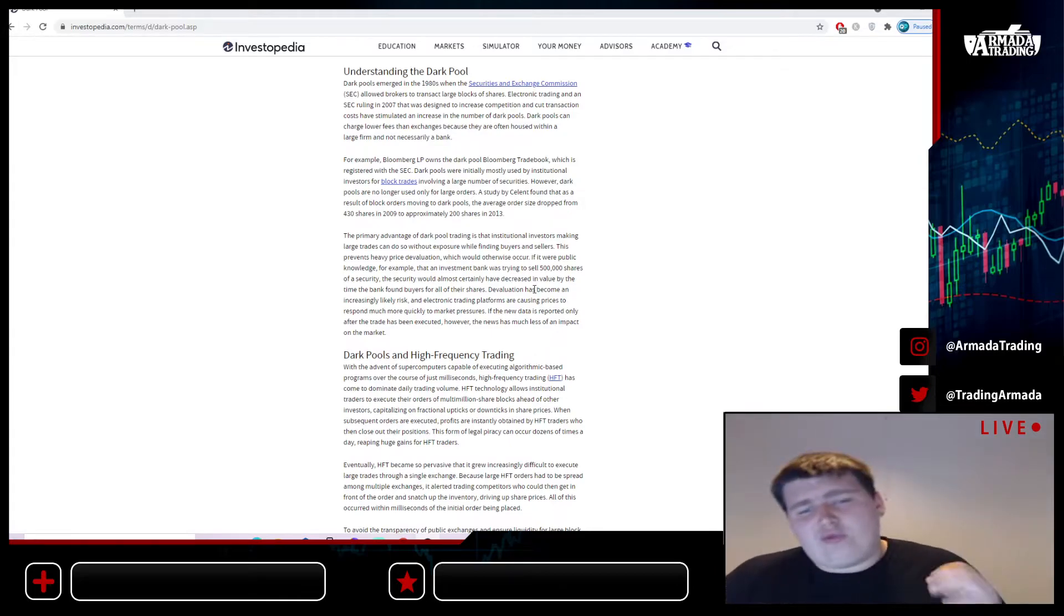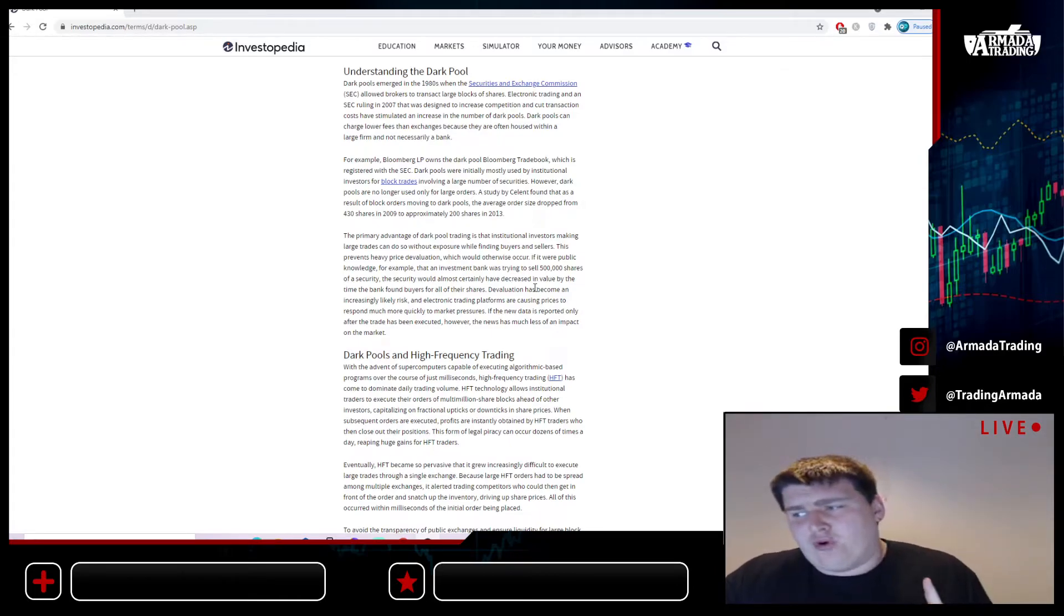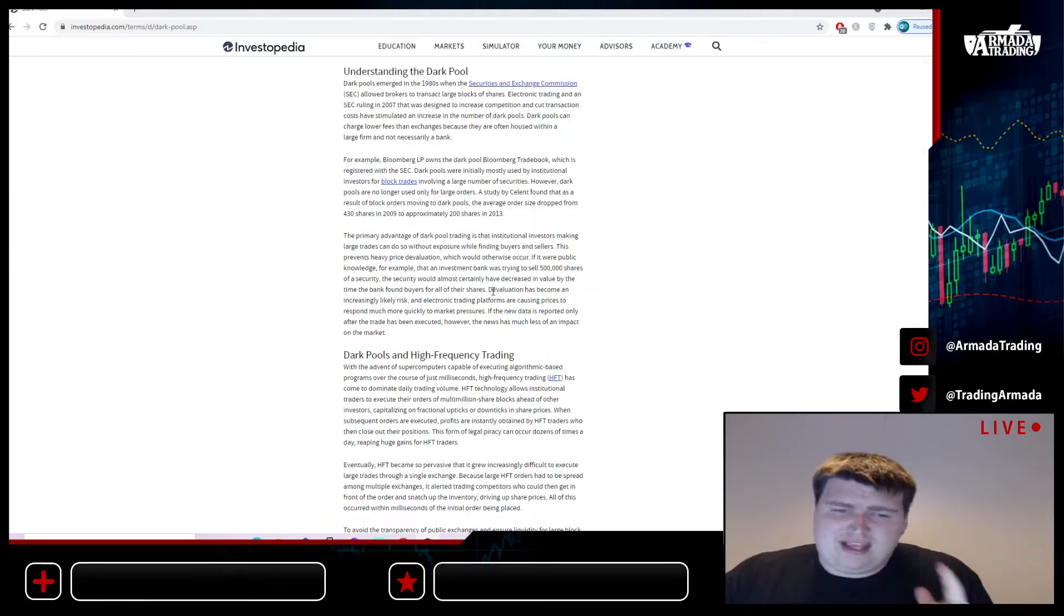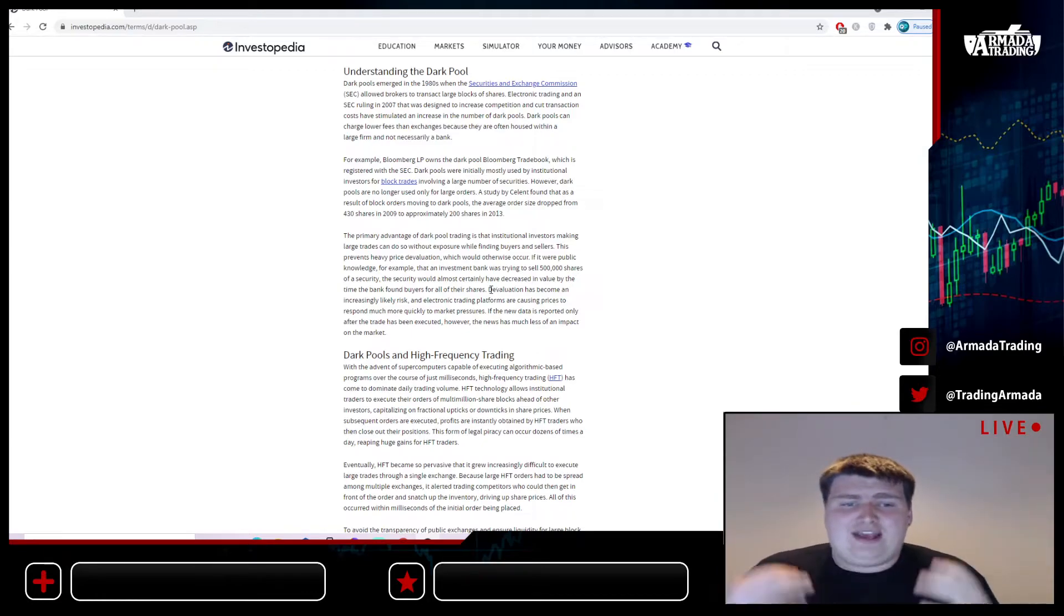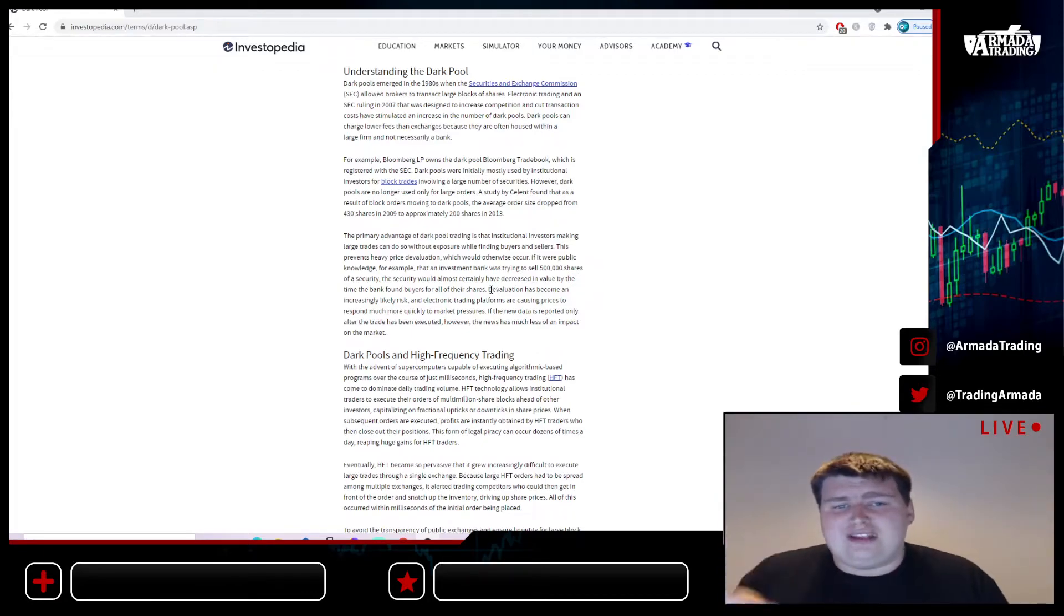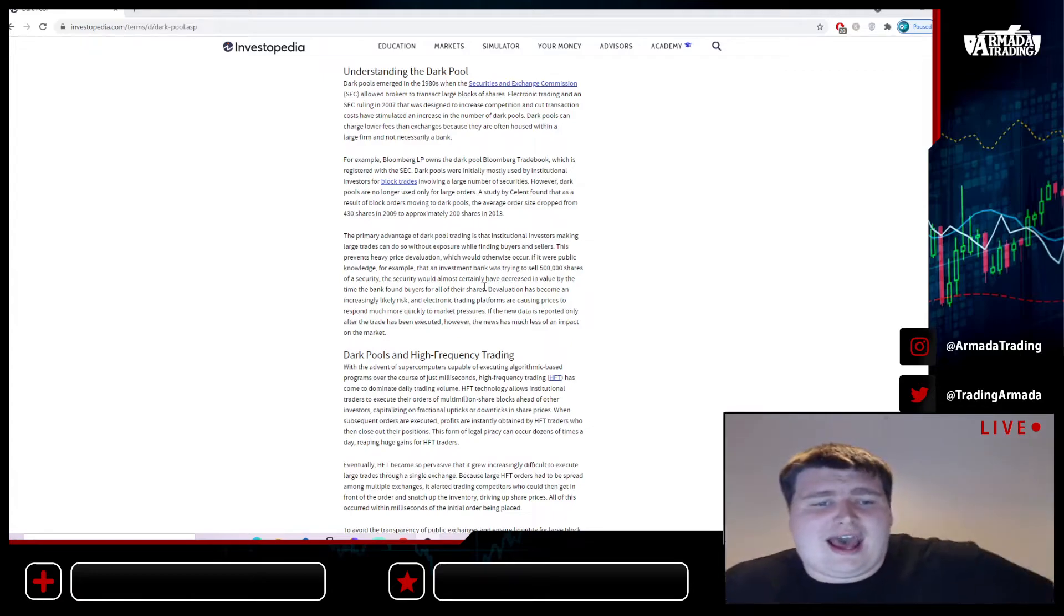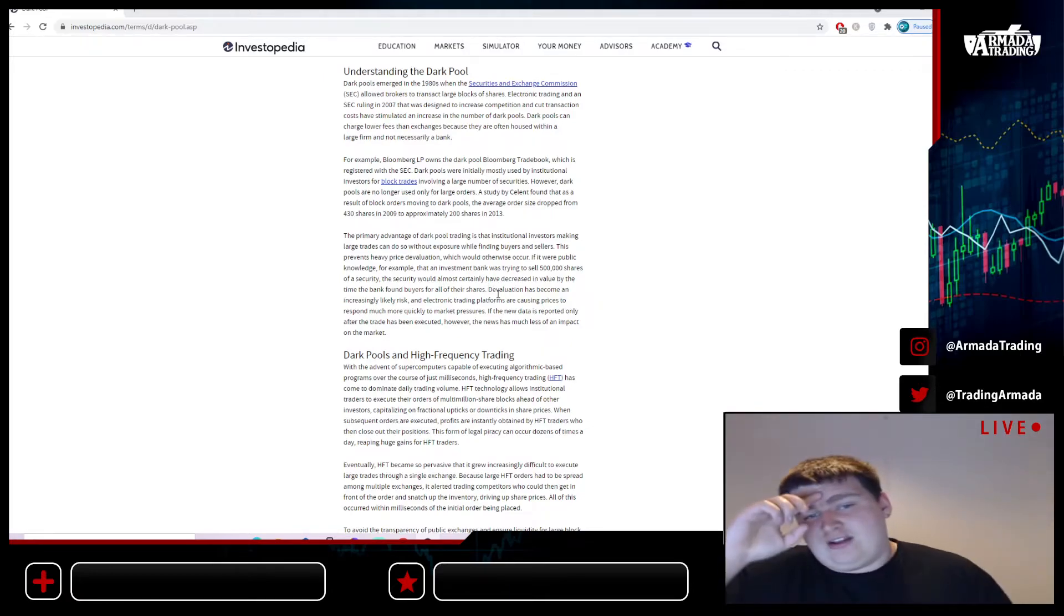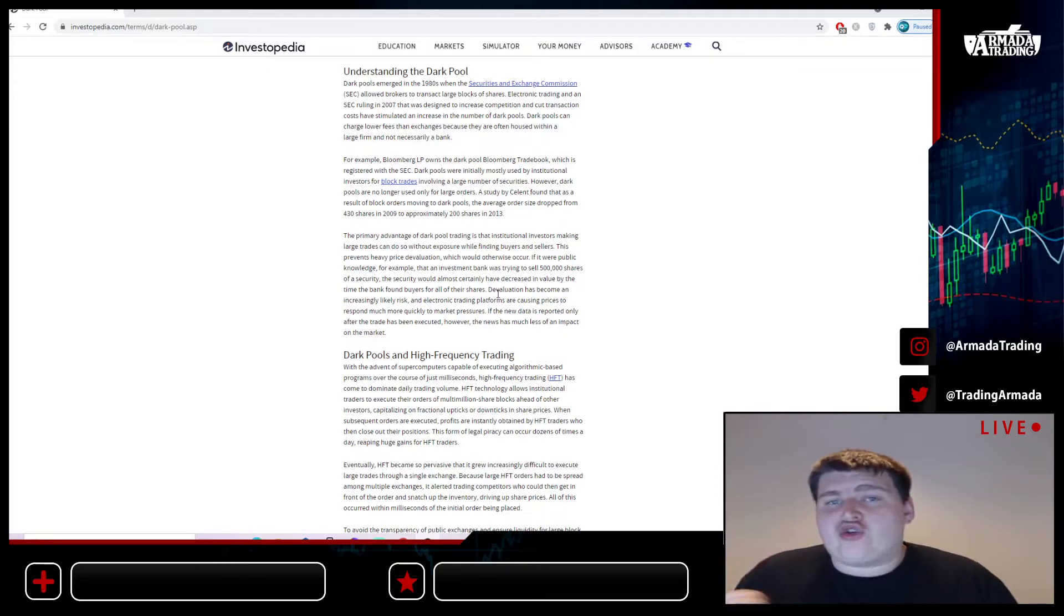This is very important for AMC especially, because this is one of the things that is really going on within the market and all the other meme stocks. AMC and I would say NAKD as well, this is a very heavy thing that is currently being used within these dark pools and it needs to stop.